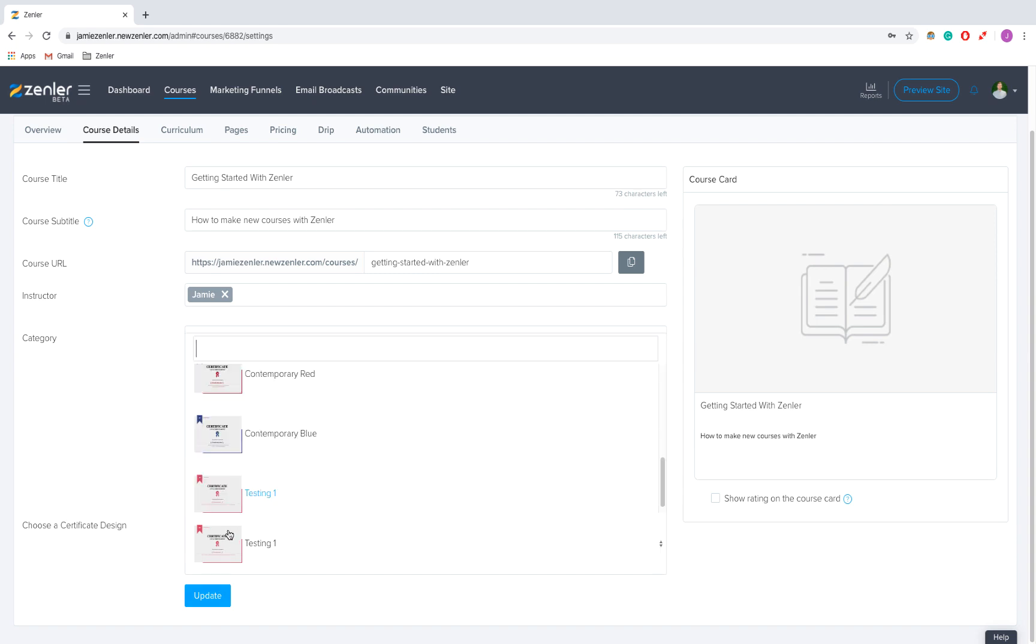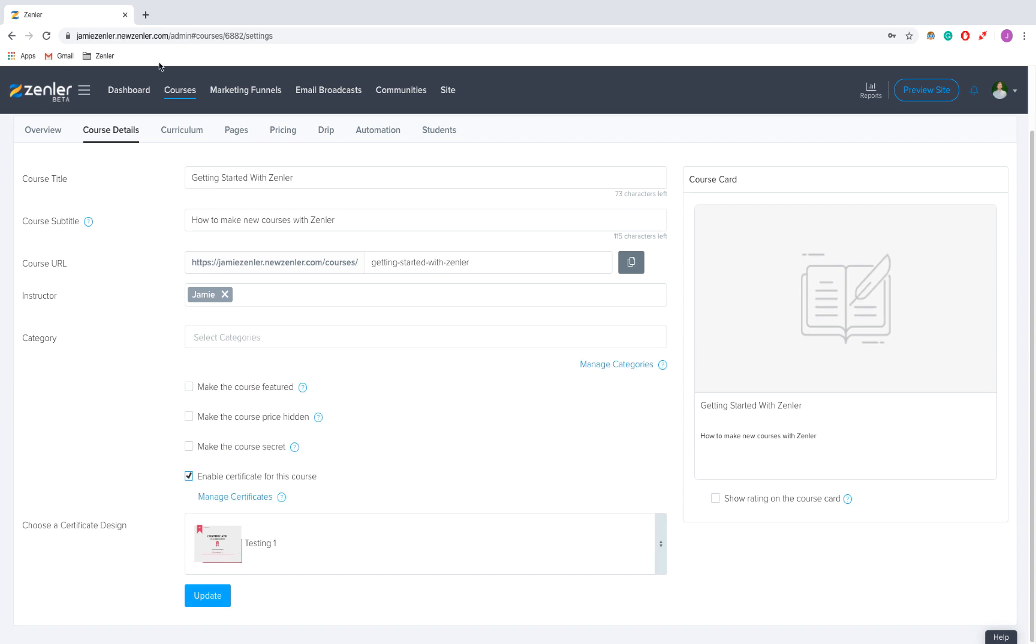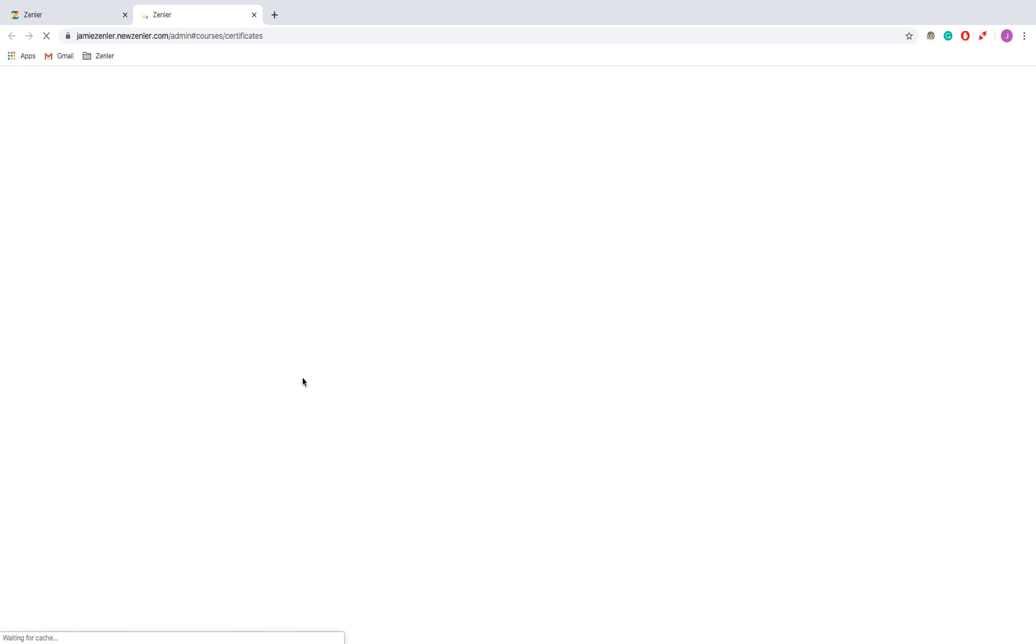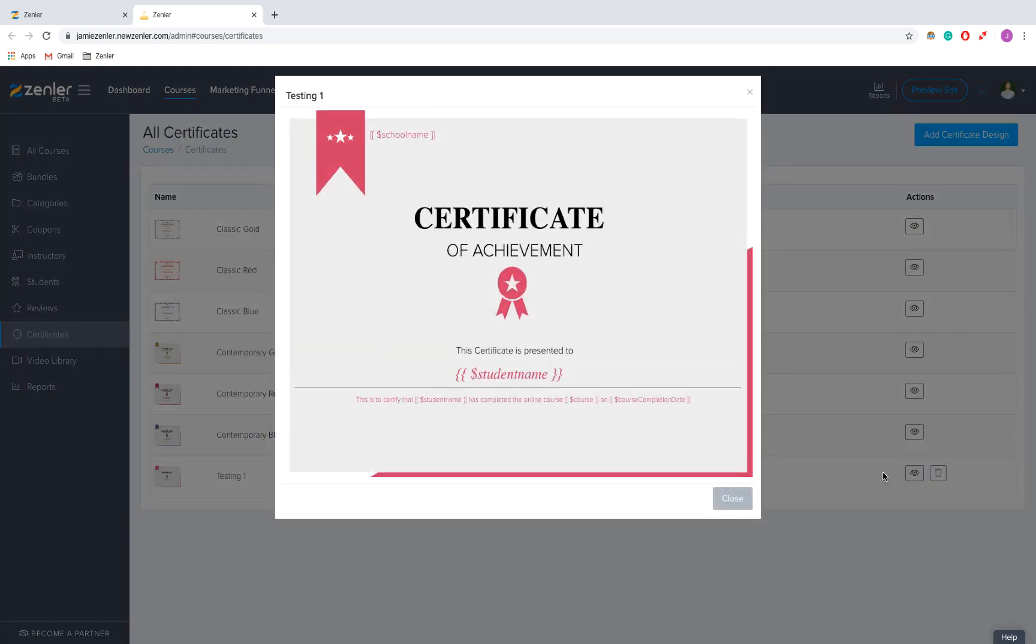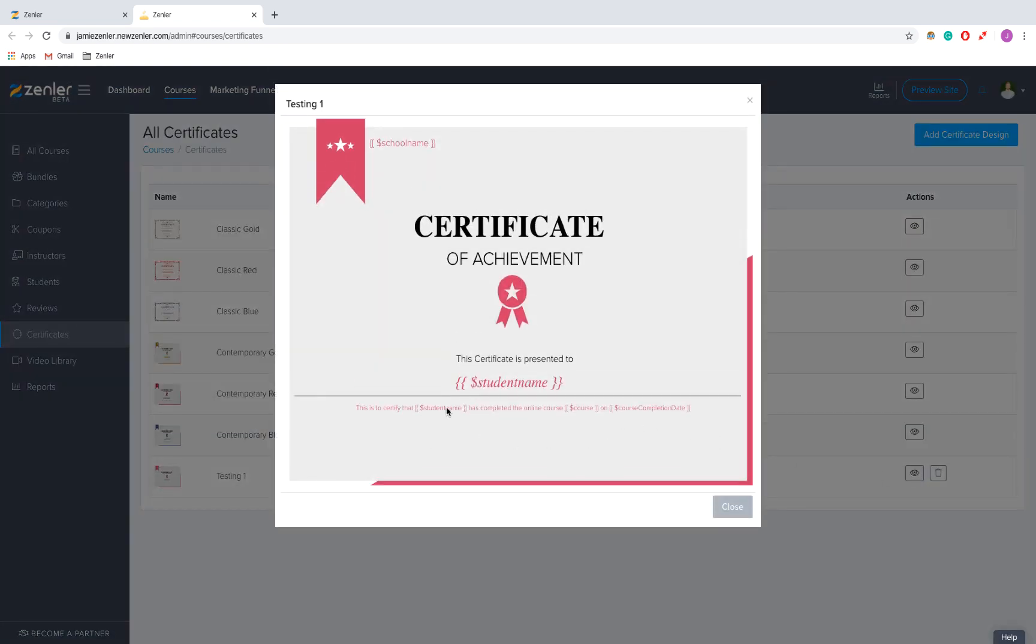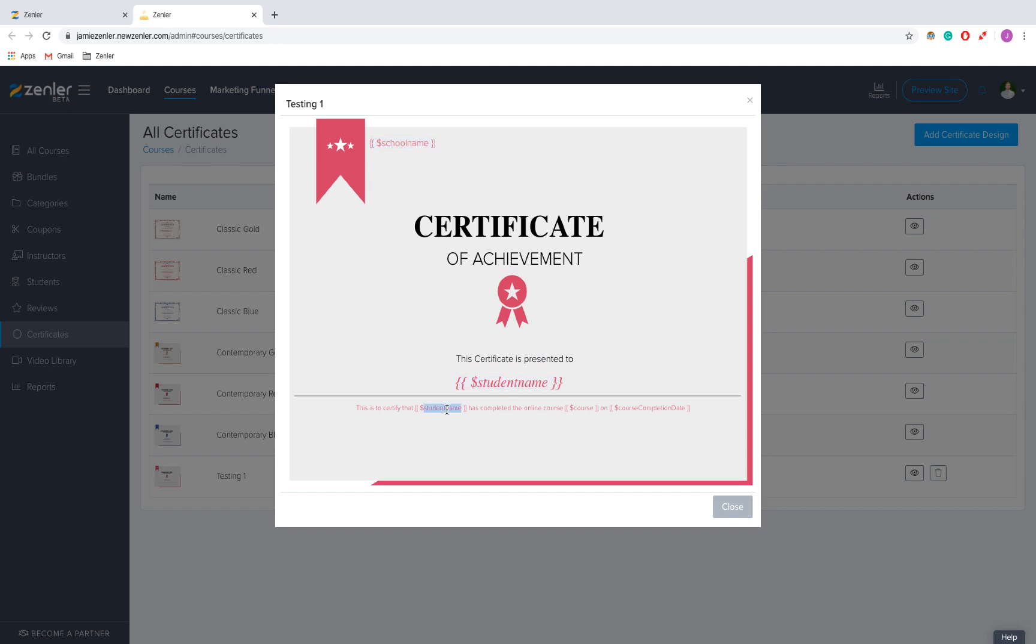And that's partly because if we go back onto my certificates and we have a look at this one, it takes in several different variables. For example, the school name, the student's name, and the course name, and then the course completion date.